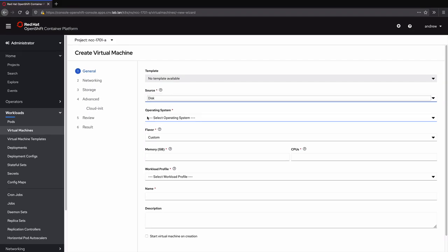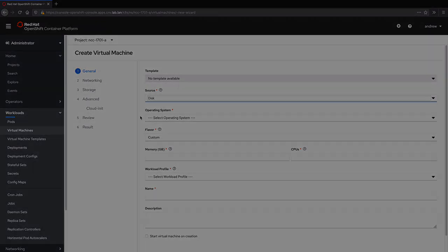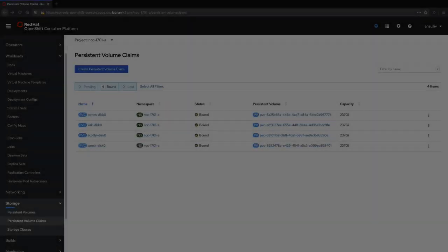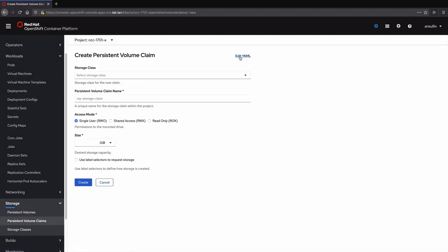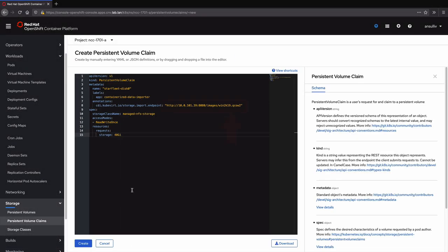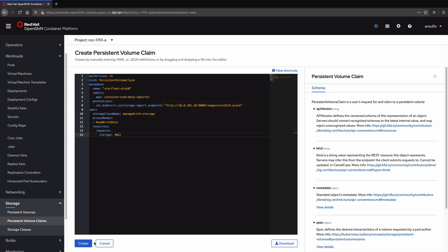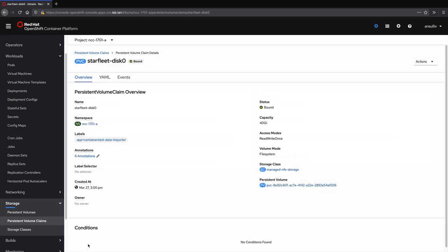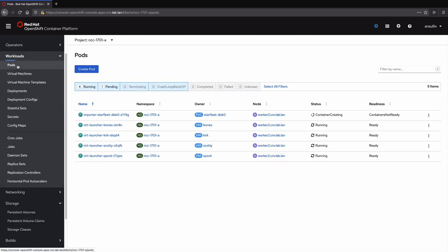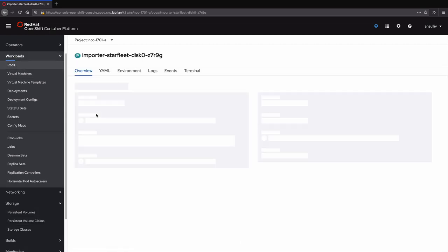We will do this to use a pre-existing PVC, which has been pre-staged with the Windows operating system in order to save time. You can see a significantly accelerated version of importing the 40GB disk on the screen now. I'll pause briefly to highlight that this disk is being imported from a KVM-ready Windows image, which was created for OpenStack.